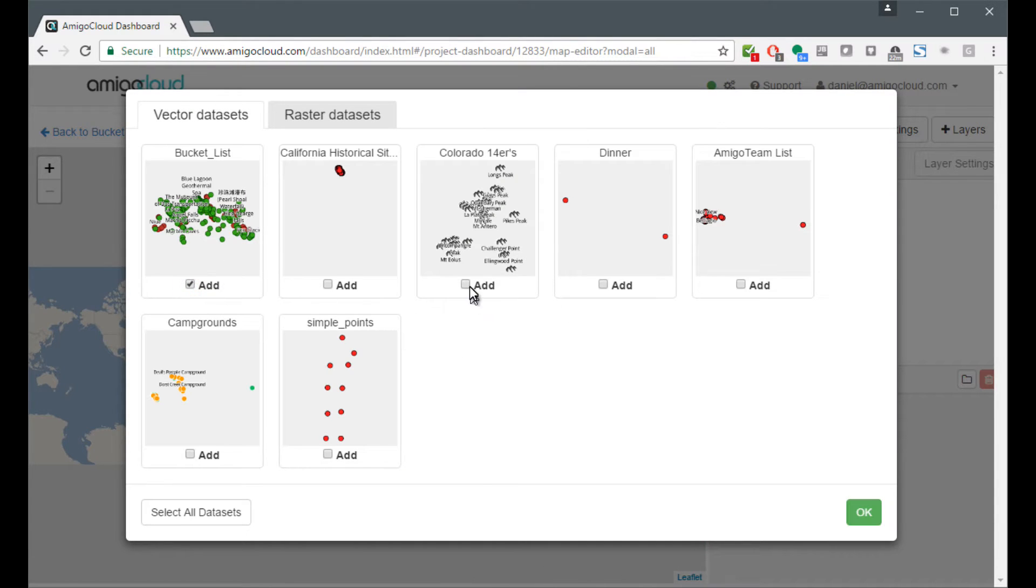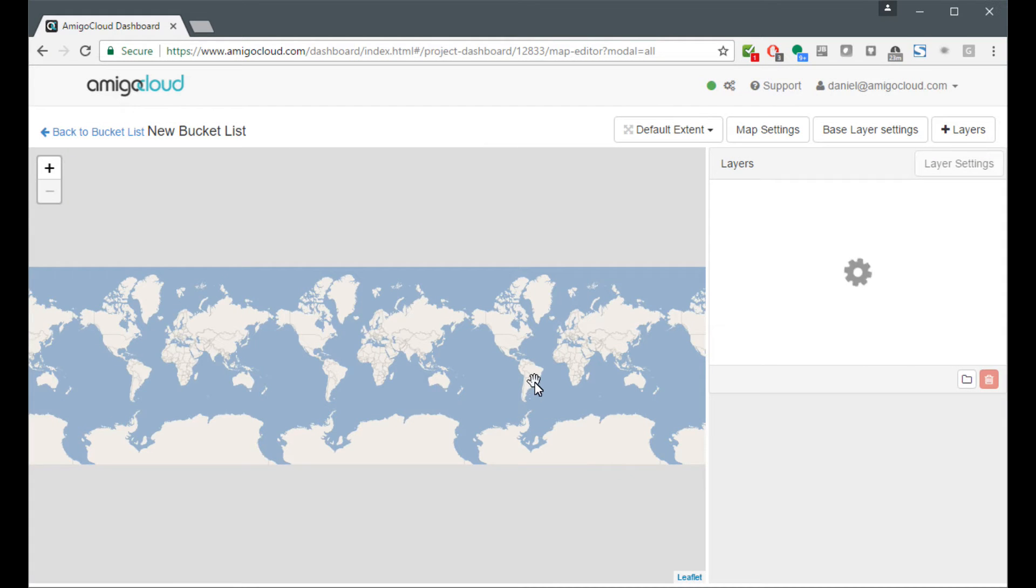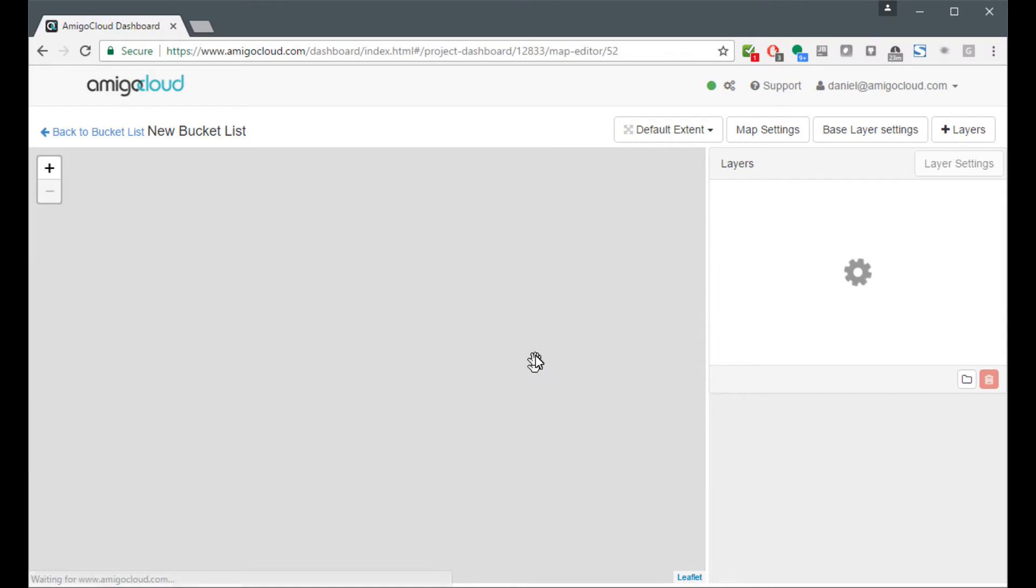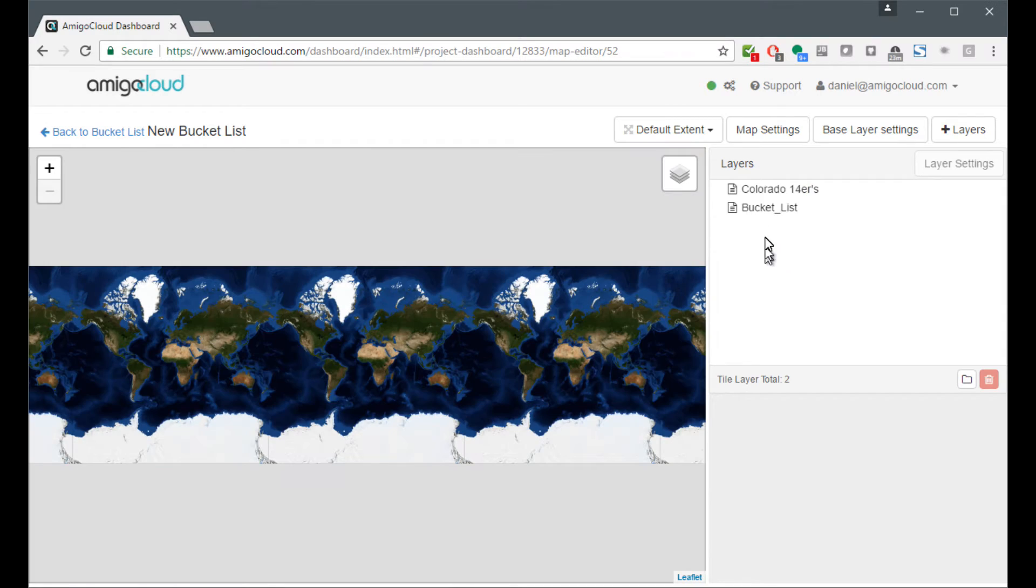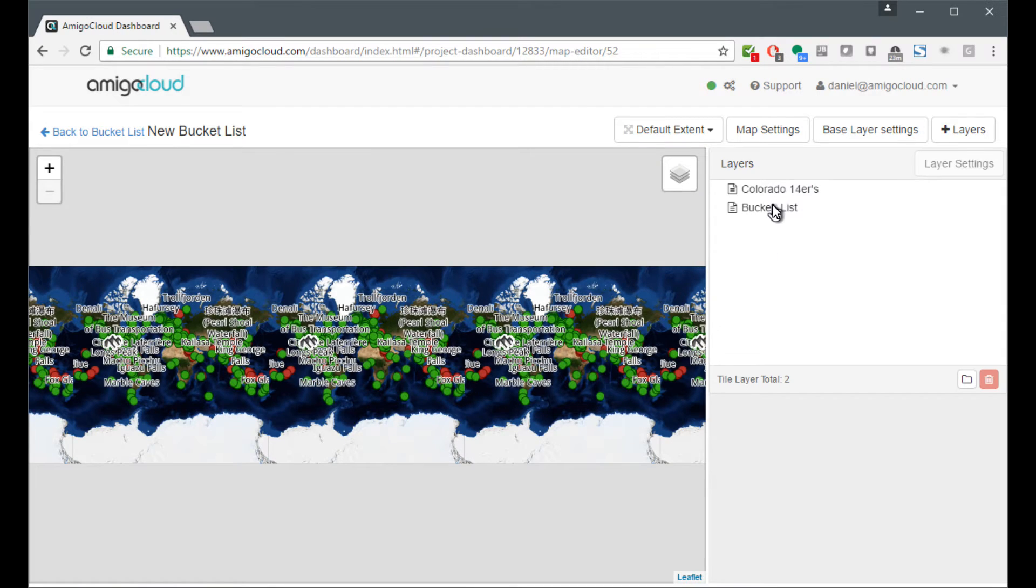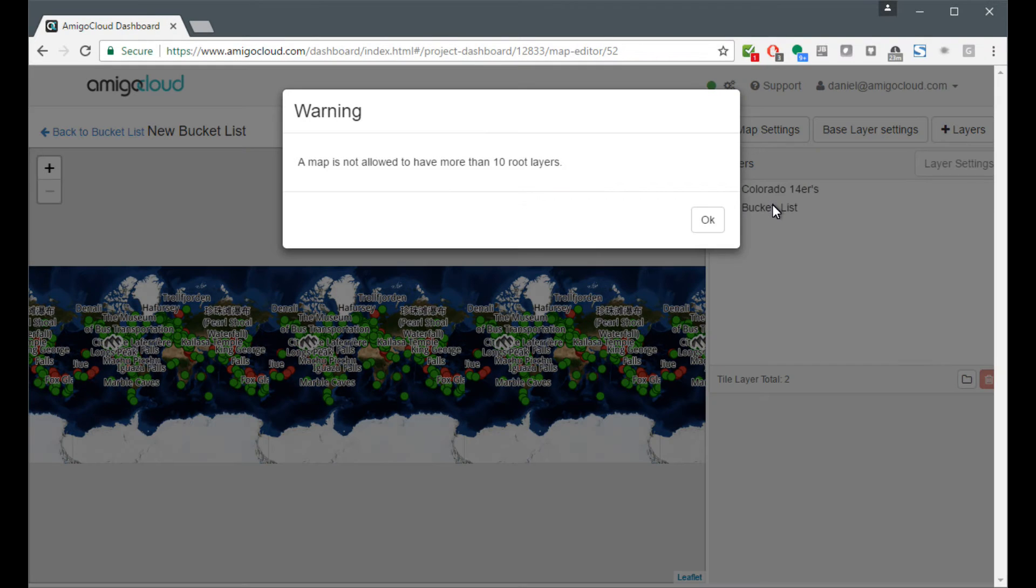Here I'm going to add the bucket list. I'm going to also add all of Colorado's 14,000 foot mountains. Click OK. And the map will add the two layers into the map.